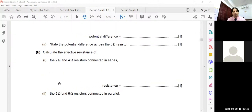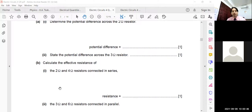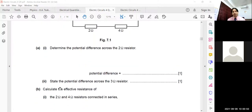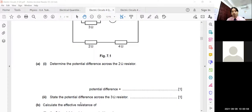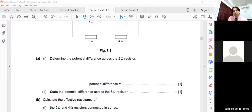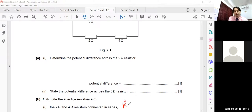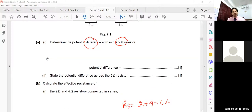Next: calculate the effective resistance of the 2 ohm and 4 ohm resistors connected in series. In a series combination you simply add them: Rs = R1 + R2 = 2 + 4 = 6 ohm.